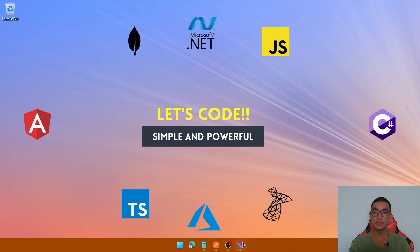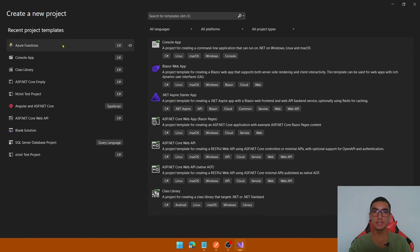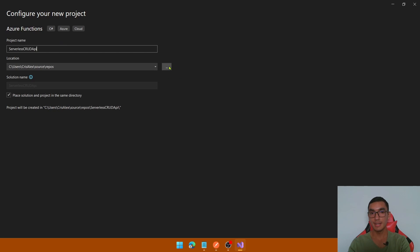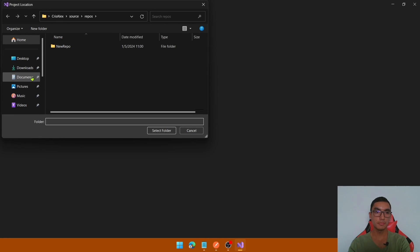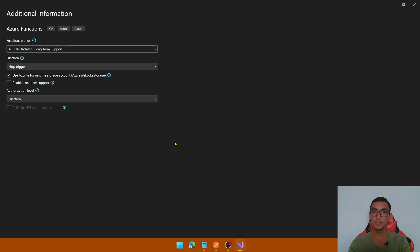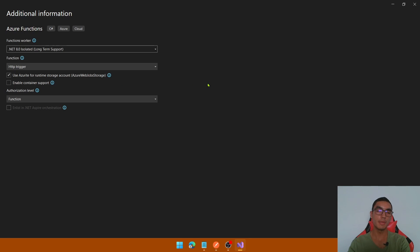The first step is to create a new Azure Functions project in Visual Studio. Define your name, select a location, and click Next. As the functions worker we'll use .NET 8, and for the function we'll select an HTTP trigger. You can use Azurite for local storage development, and for the authorization level let's keep it as Function. Create the project.